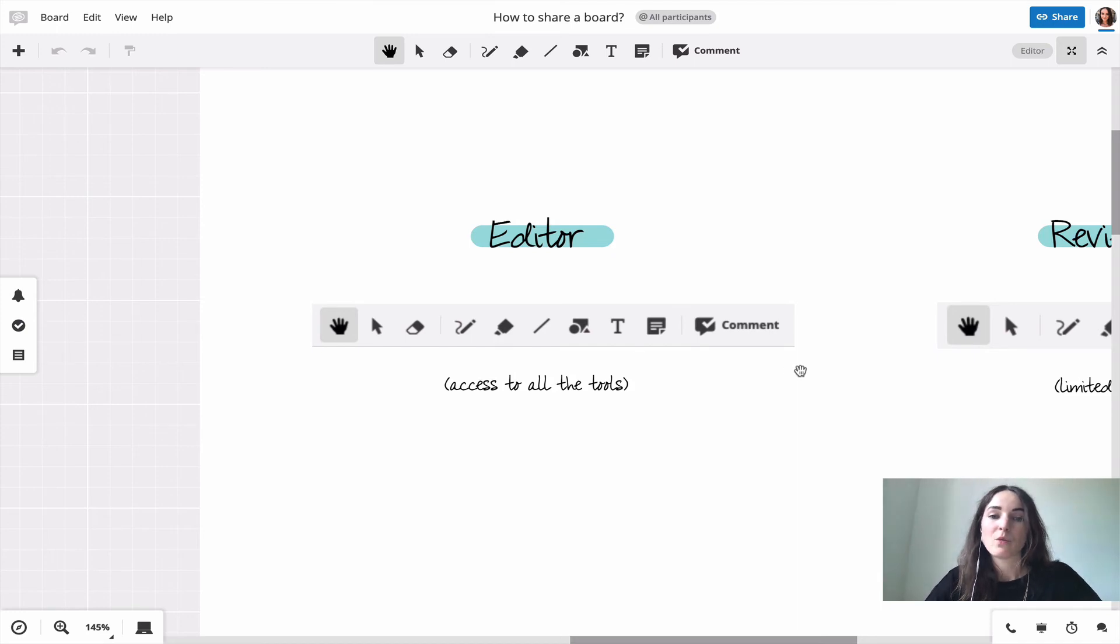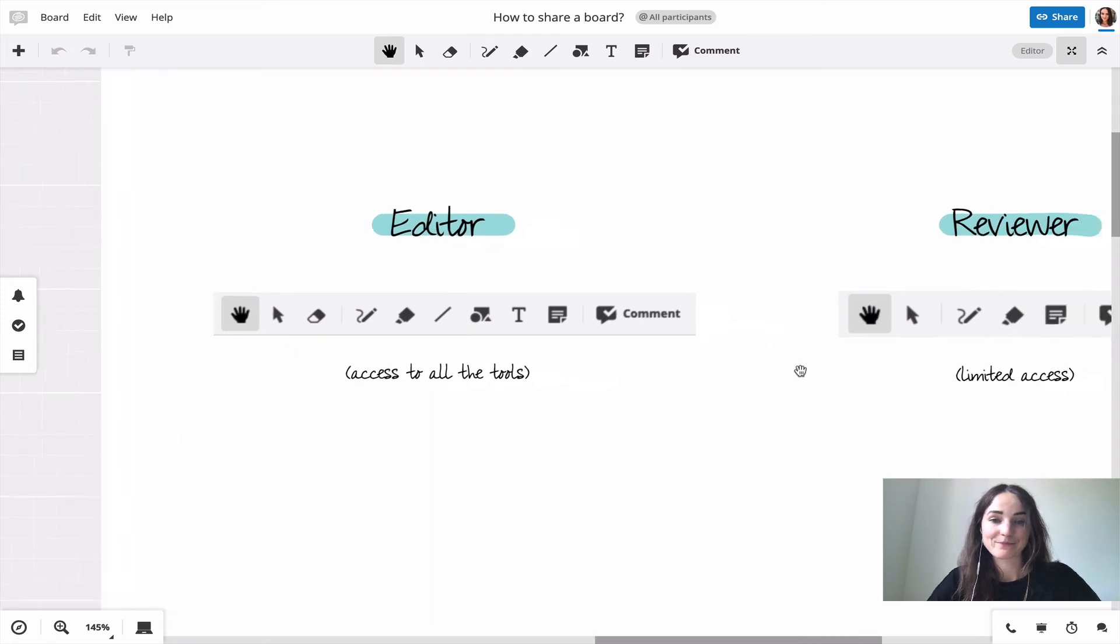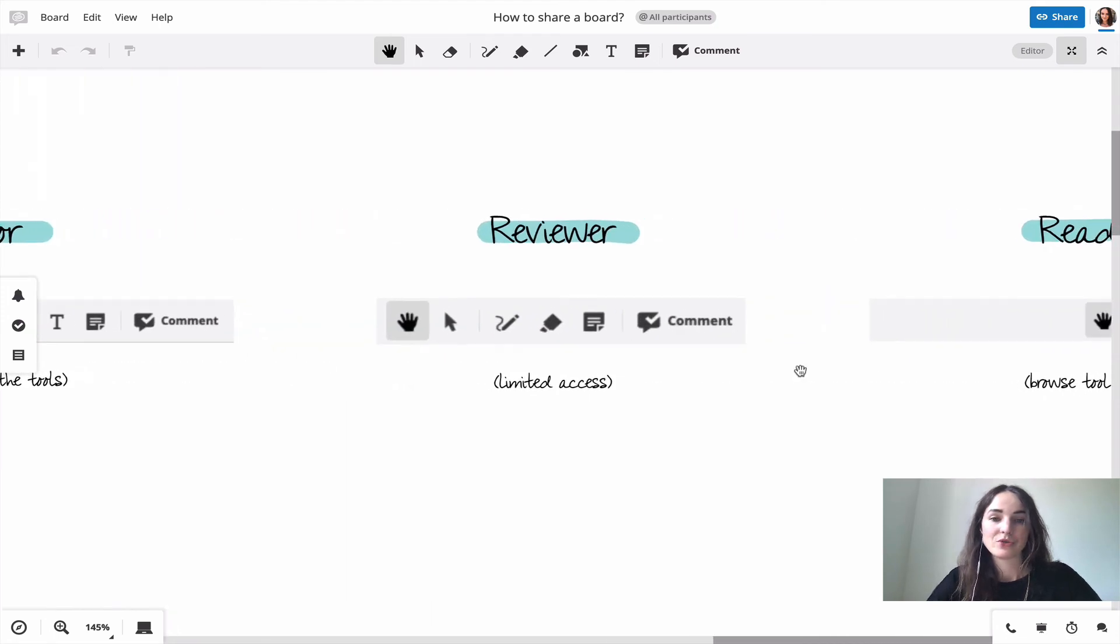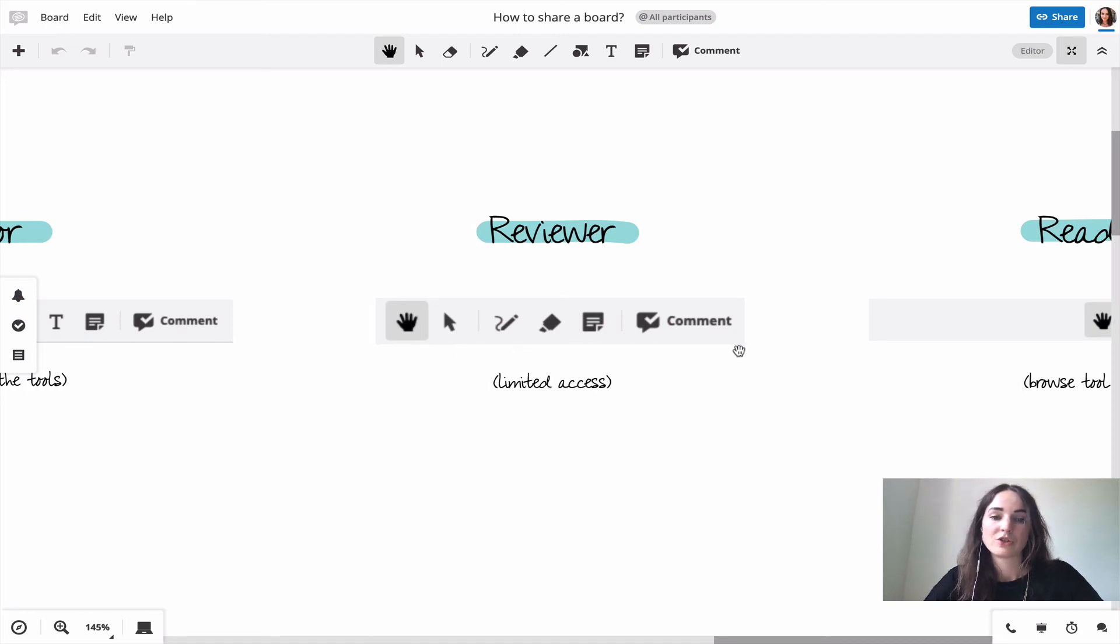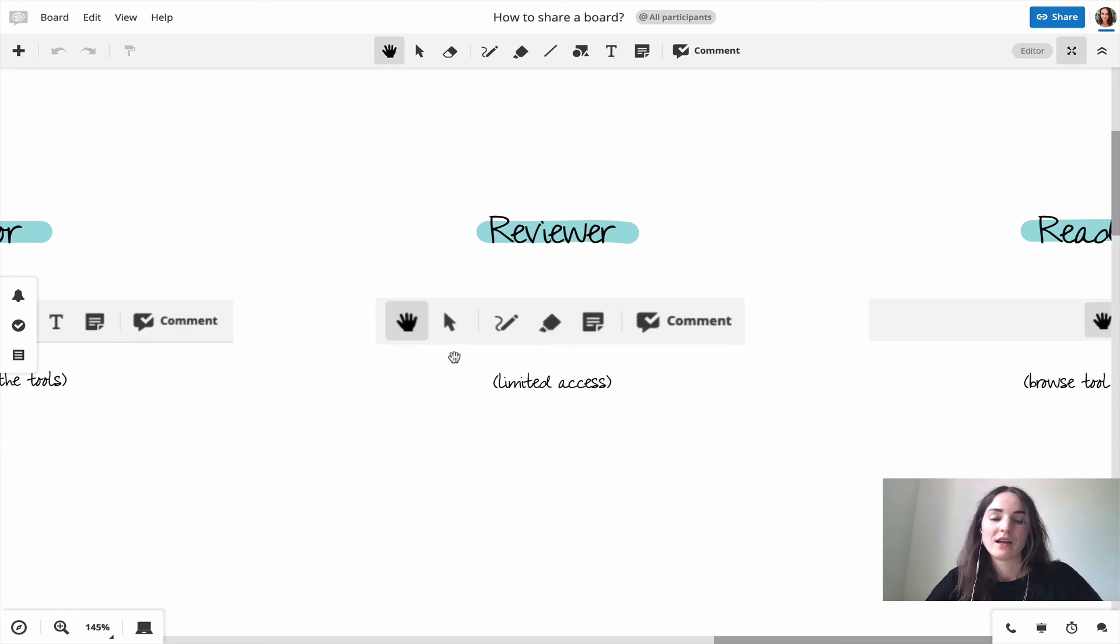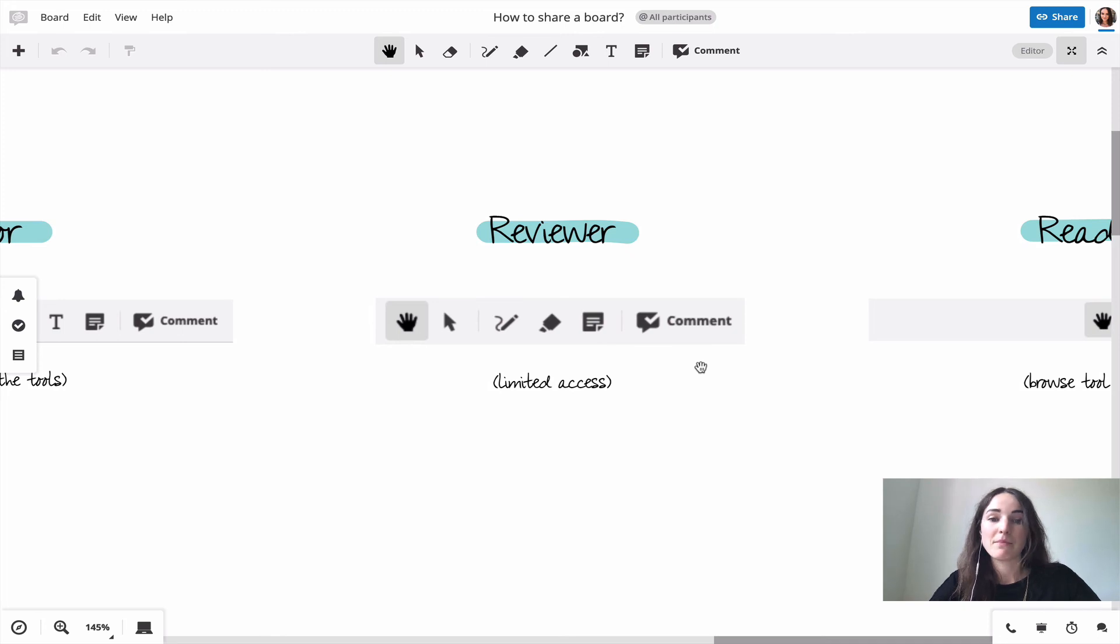If you don't want to give all those rights to the participants that you're inviting to the board you can choose the role of a reviewer. Here you see that the toolbar is already a bit smaller. So for example they don't have access to the shapes anymore, but they still have the sticky notes, they can still also upload files into the board, and can still use the icons for example.